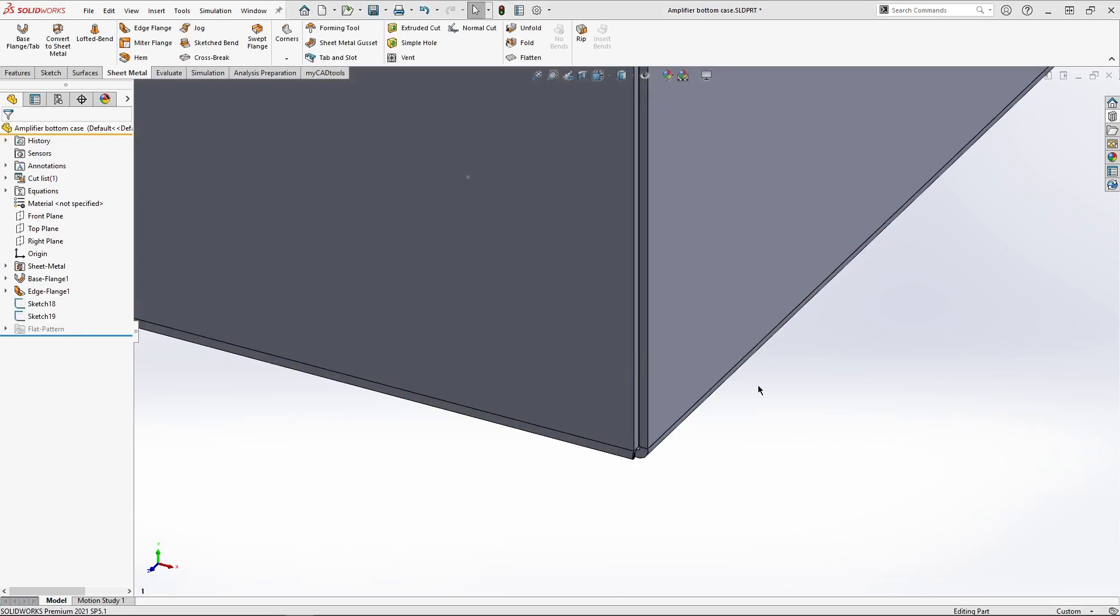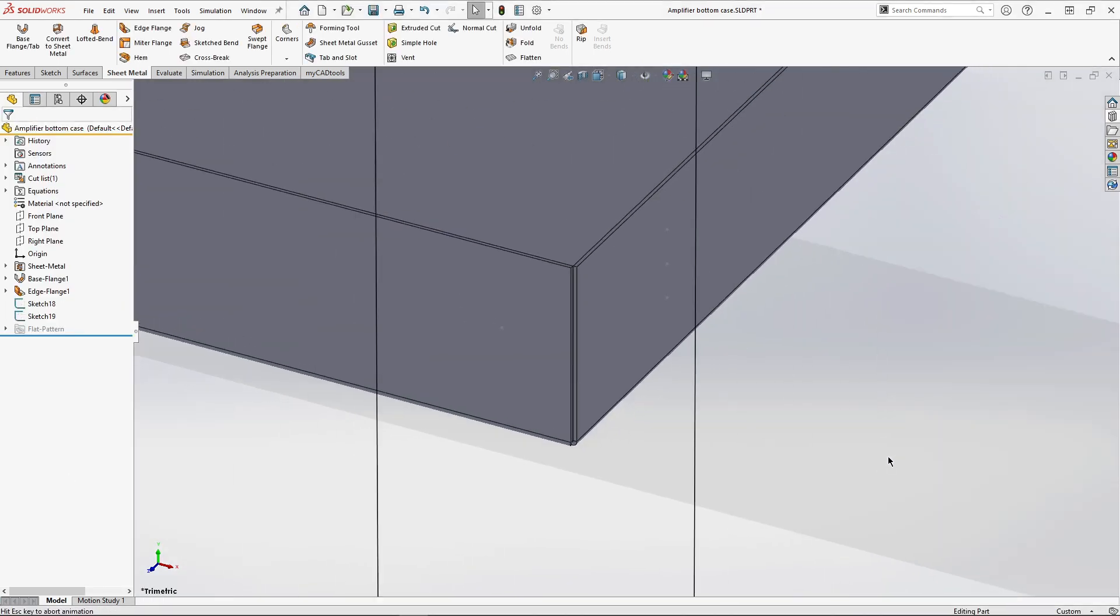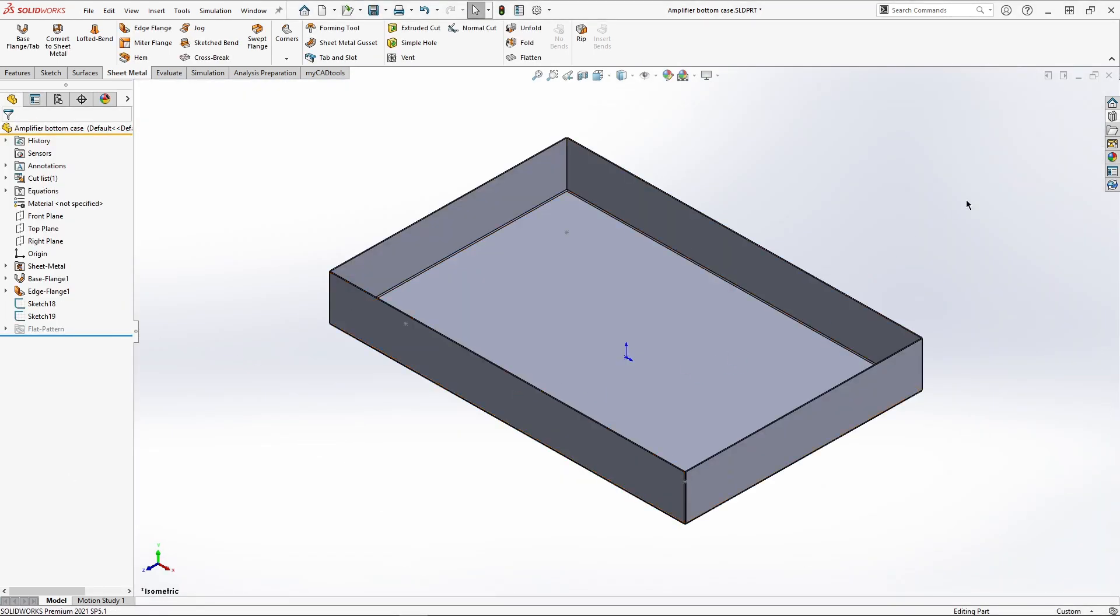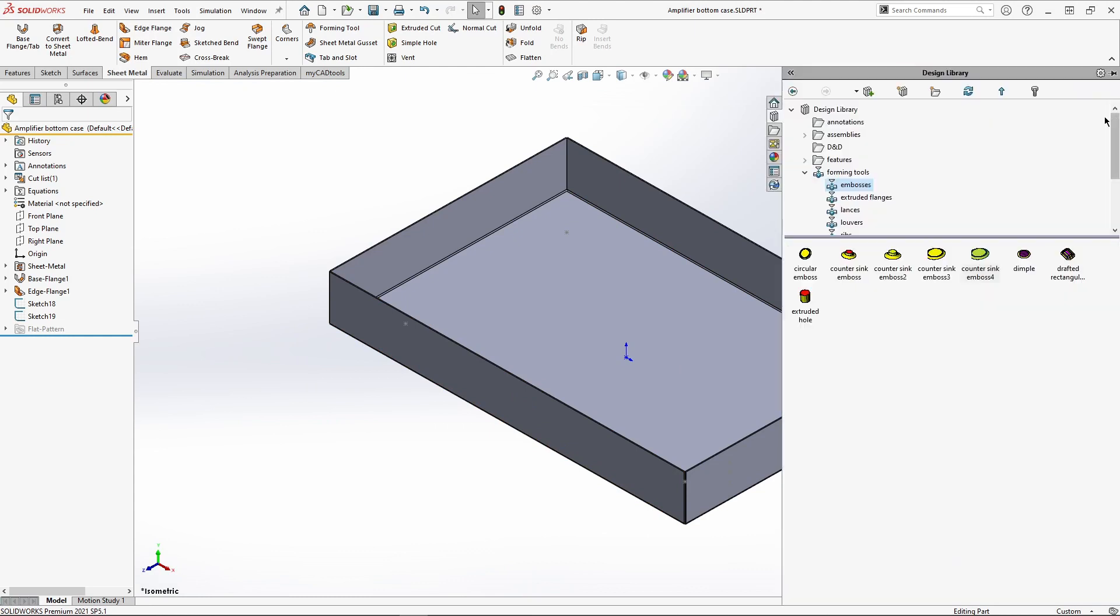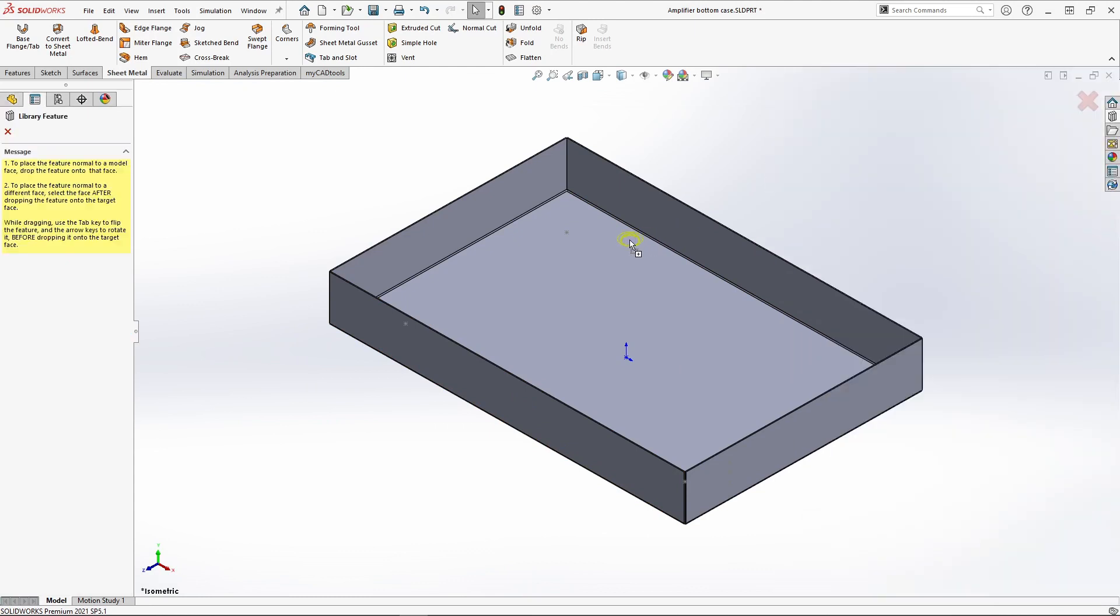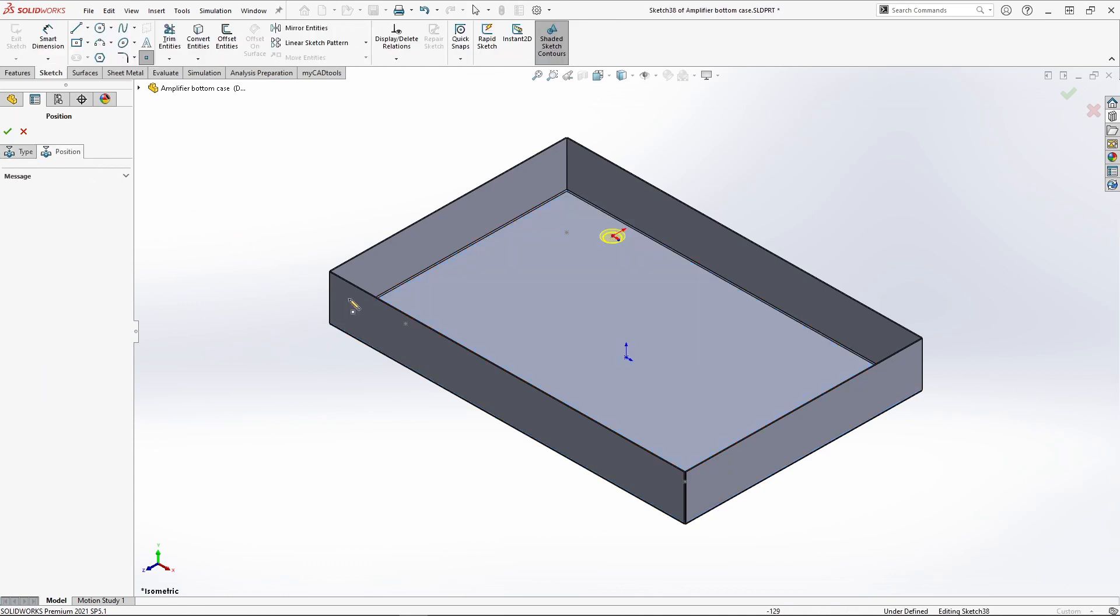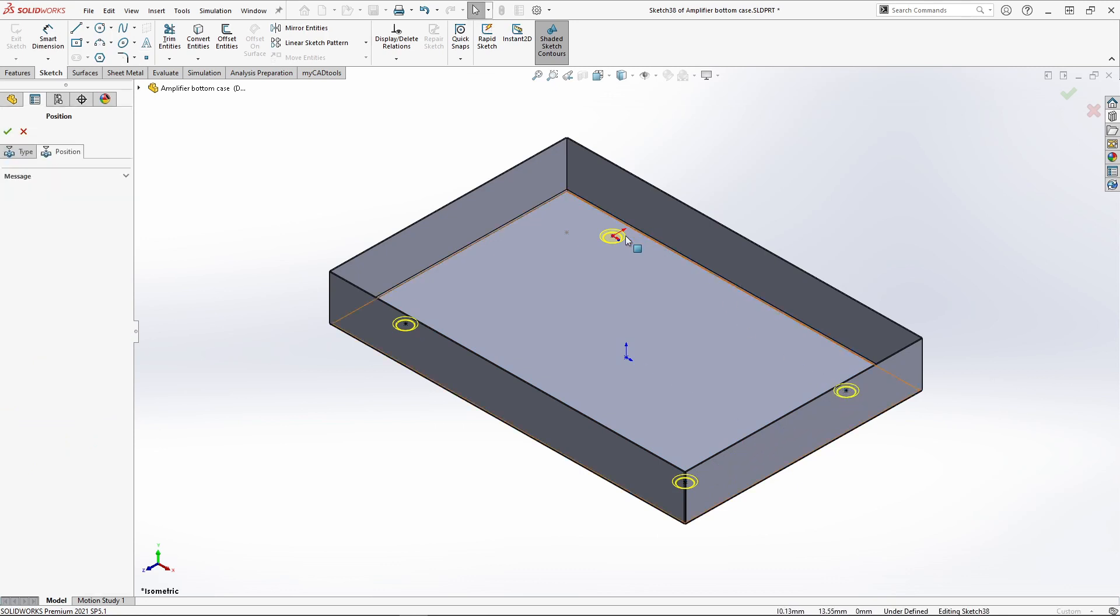We now want to start creating the placement for the feet. We can do this very easily by using the design library forming tool. You simply need to drag it in from the library and place it in the desired locations. After a bit of configuration your feature will be created.